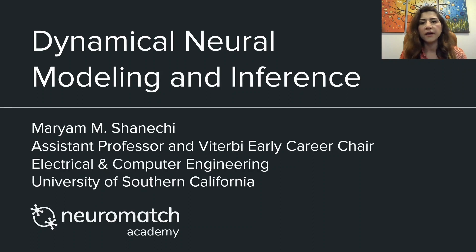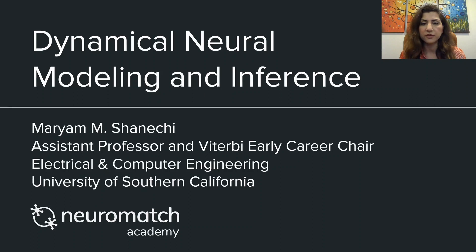Hi, my name is Maryam Shonechi. I'm a Systems Professor and Viterbi Early Career Chair in Electrical and Computer Engineering at the University of Southern California, and I will talk about dynamical neural modeling and inference, building on what you have already learned about linear dynamical system models and Kalman filters.